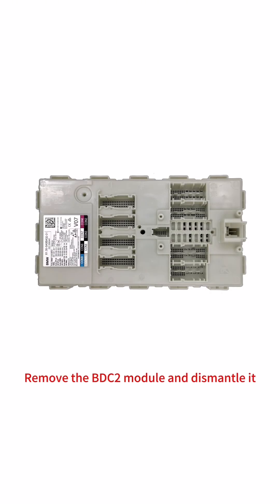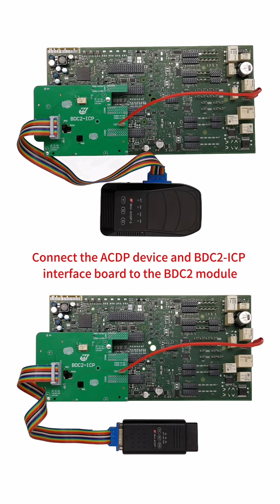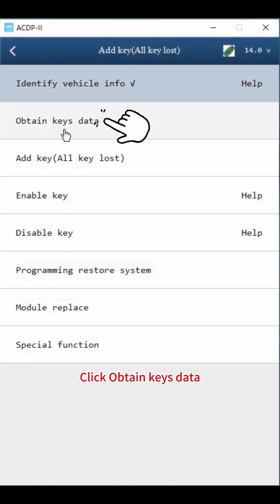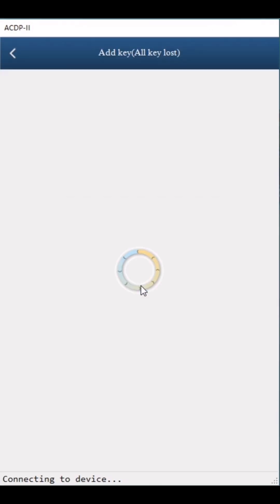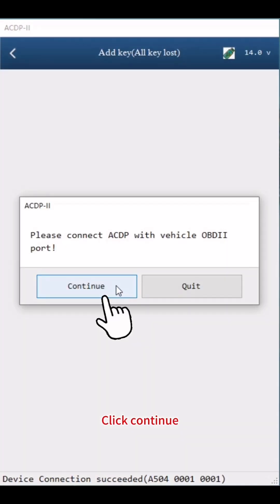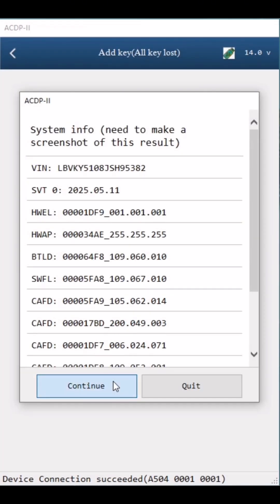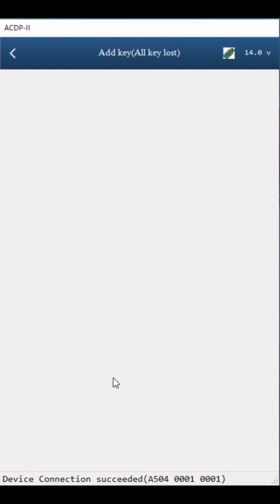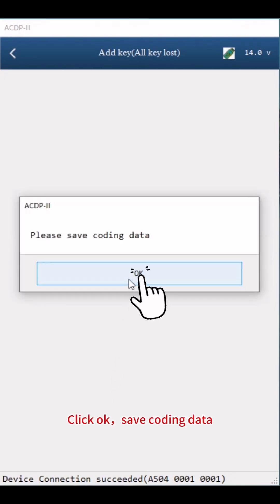Remove the BDC2 module and dismantle it. Connect the ACDP device and BDC2 ICP interface board to the BDC2 module. Click Obtain Keys Data, then click Step 1: Read Coding Data. Click Continue twice.